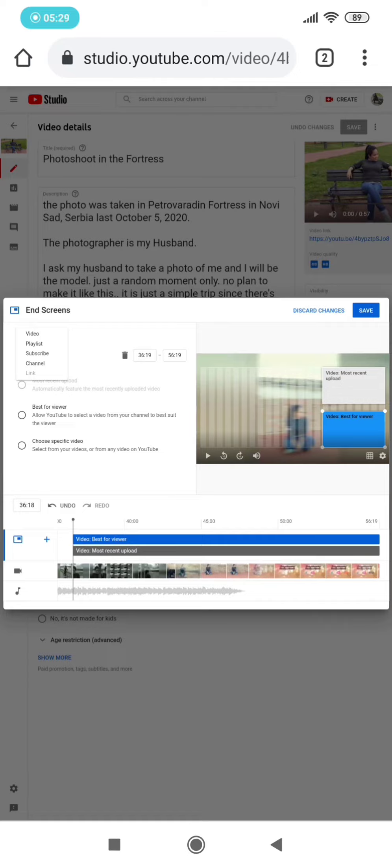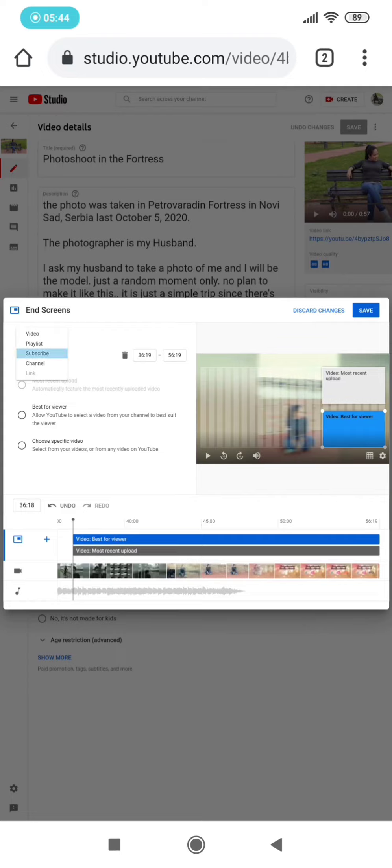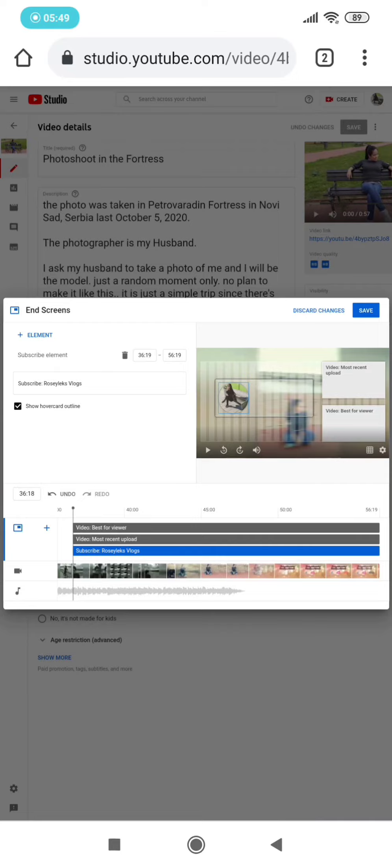channel. So because I wanted to put my subscription channel, I will just put 'Subscribe,' the word subscribe. So just click that one. See, there you go. So like that, and you can put it anywhere.